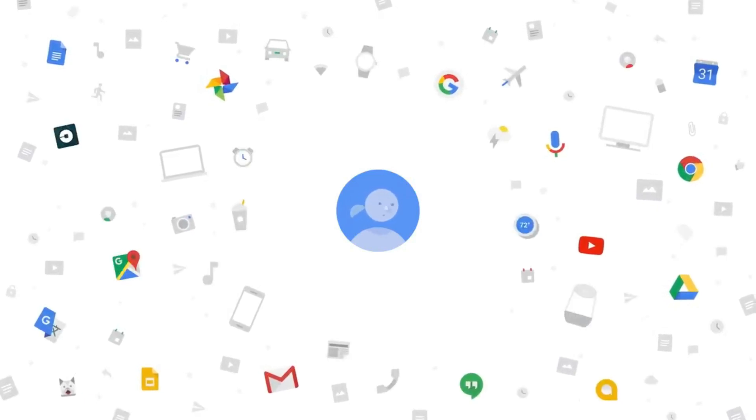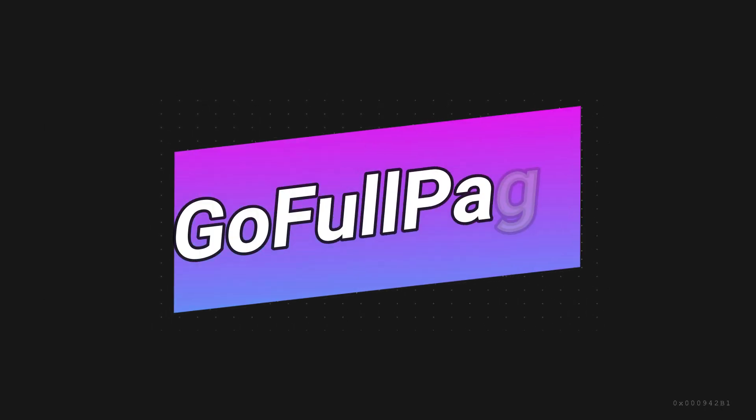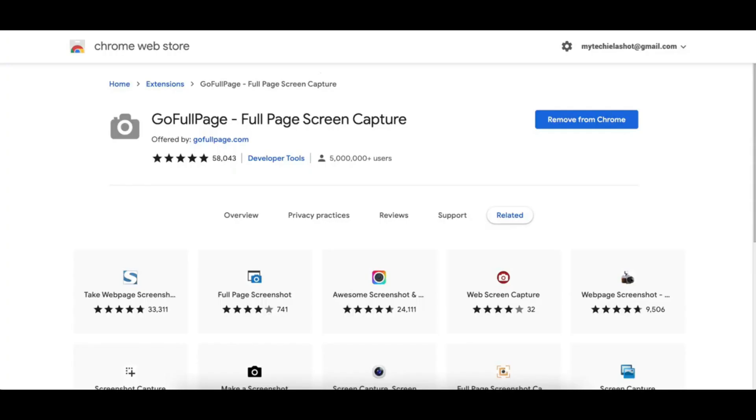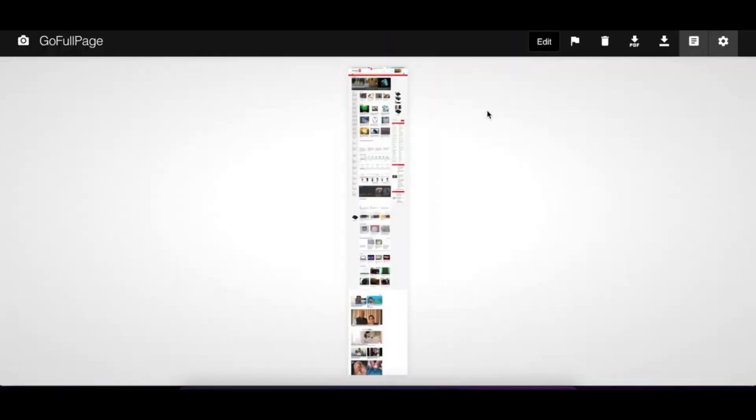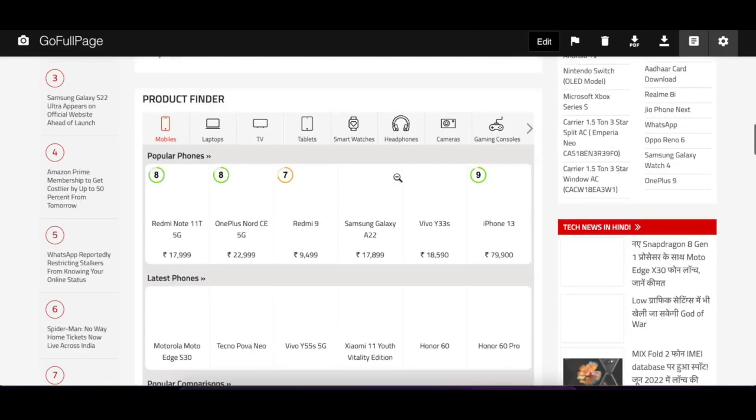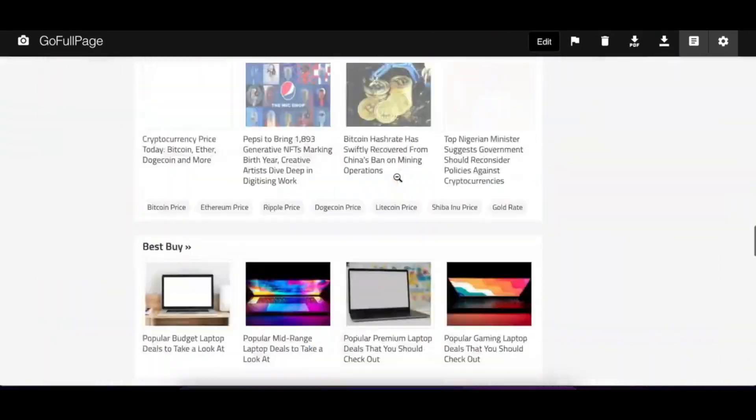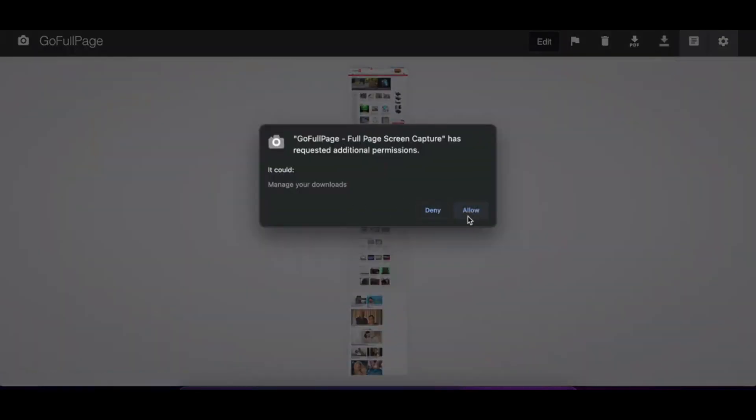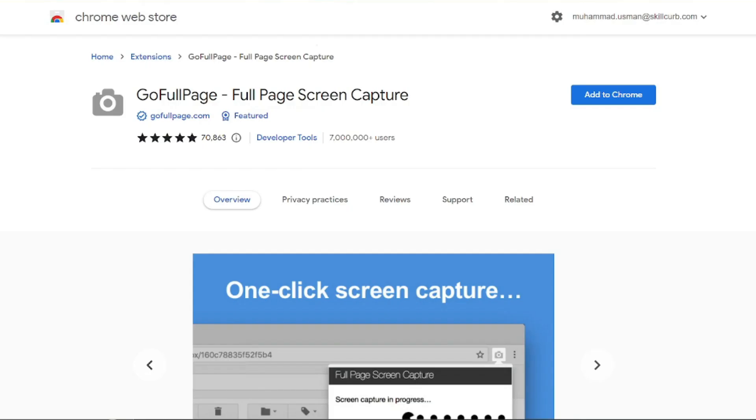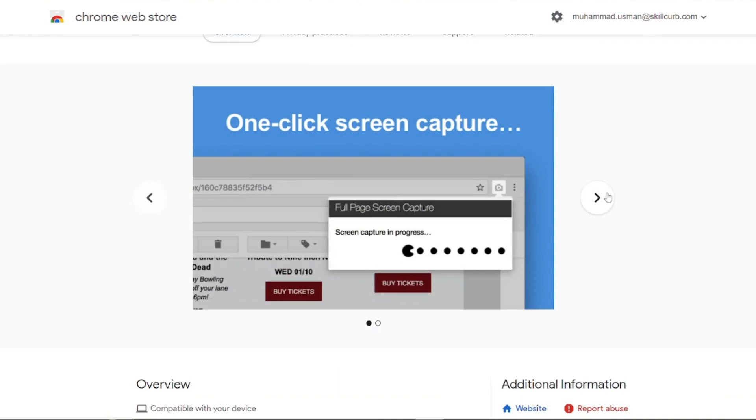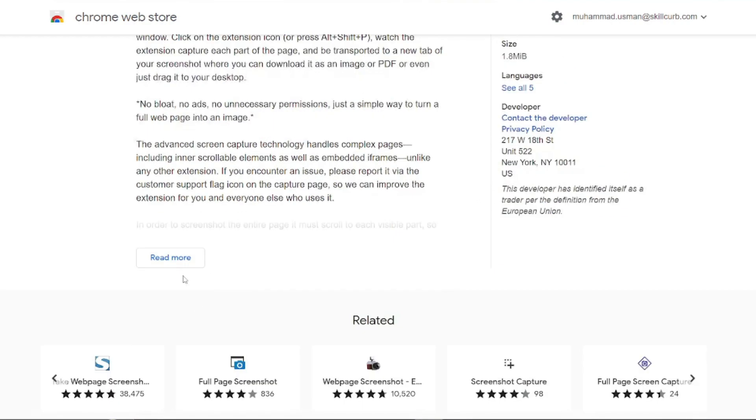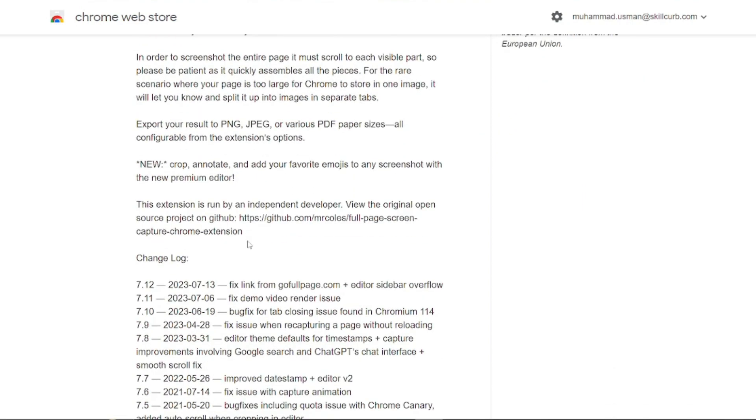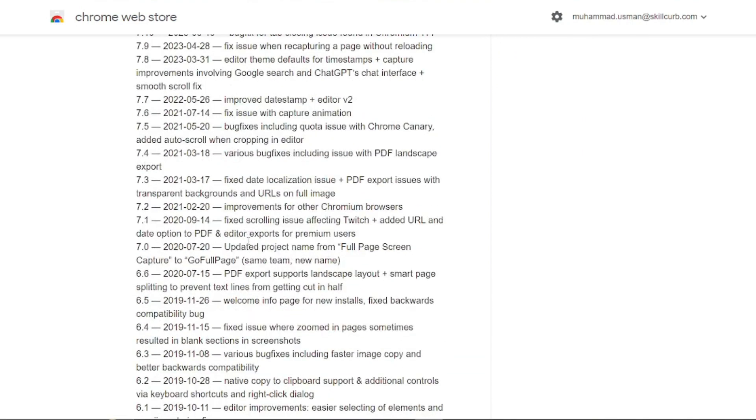Without further ado, let's jump right into it. Our first extension is Go Full Page. Have you ever wanted to capture an entire web page in one screenshot? Go Full Page allows you to do just that. It's a browser extension that can take a screenshot of an entire web page you're viewing. When you click on the extension icon, it scrolls down and across the current page, assembling each scroll window into a single image that shows in a new tab. It's really handy for saving articles, web designs, or anything else that catches your eye instantly.